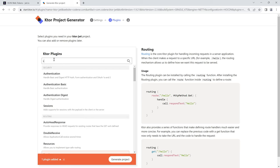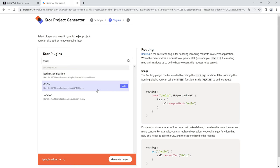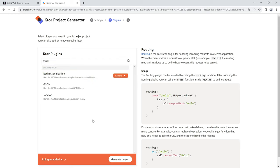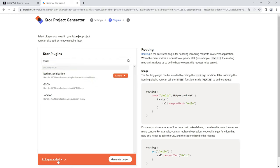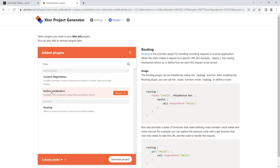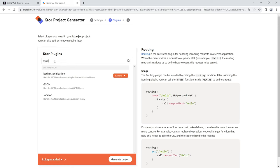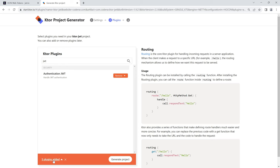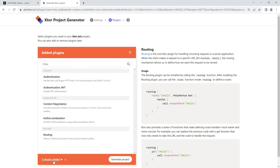Next let's search for and add JWT authentication, which adds both the authentication and authentication-jwt plugins — that's all we need. With that done, let's hit Generate Project. The zip file is downloaded to our PC, so let's navigate to the folder, extract the zip file, and put it in the right place.